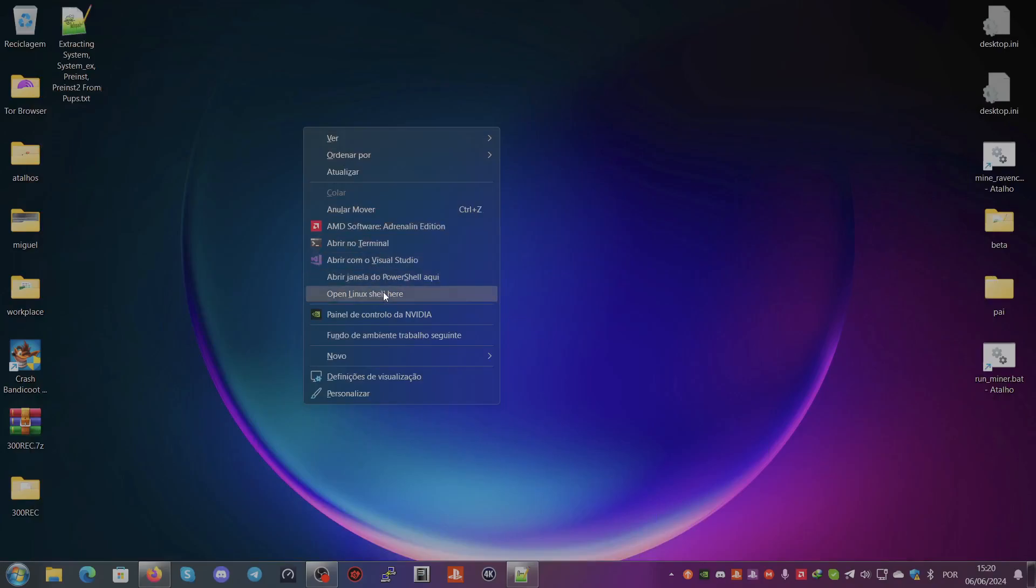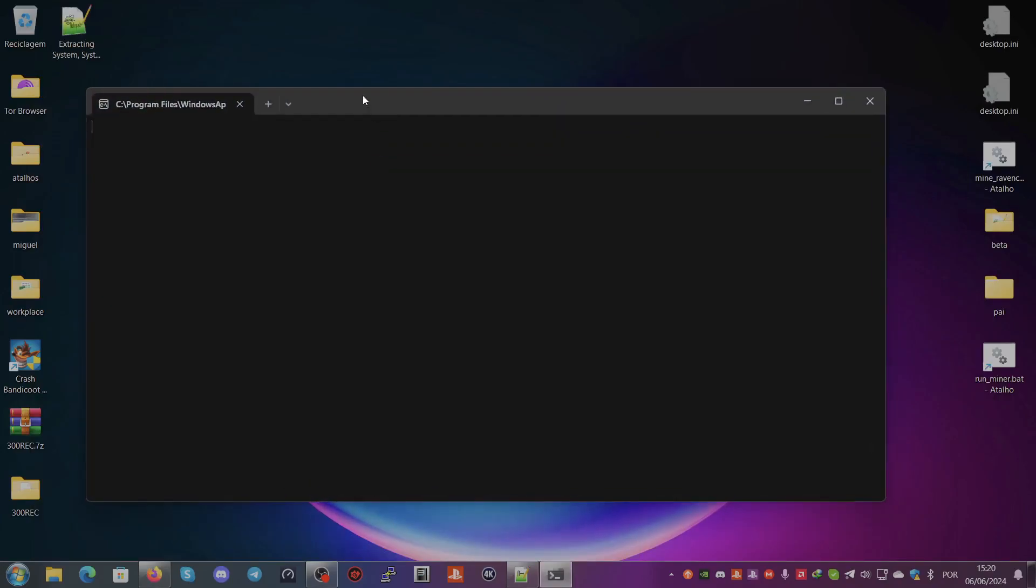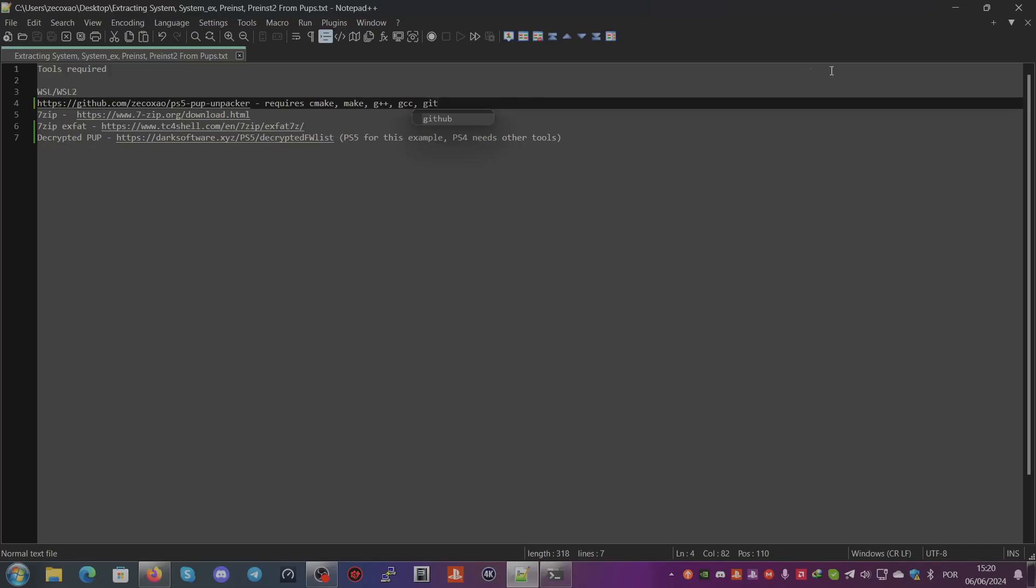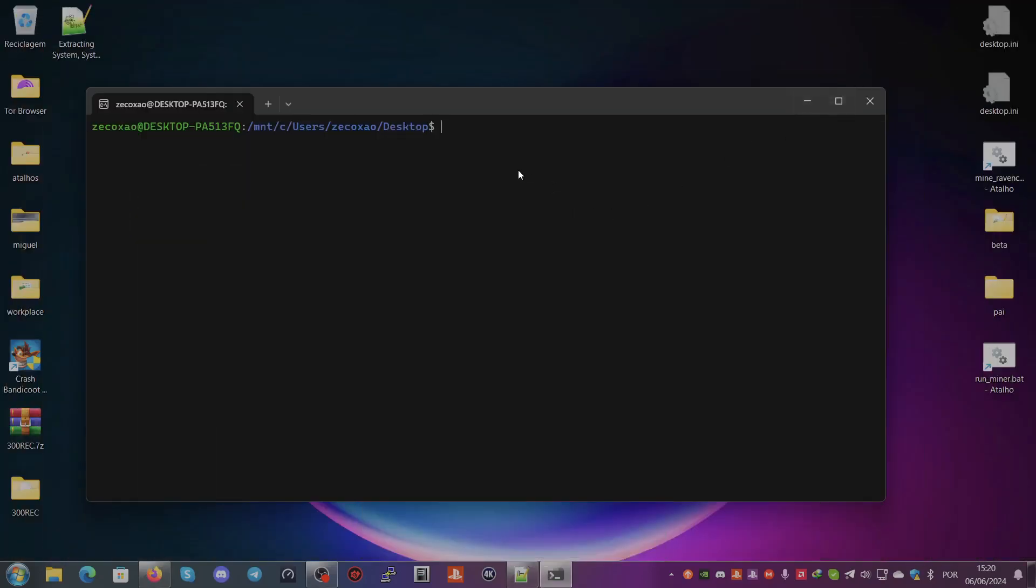First we just clone: git clone --recursive, and then we just copy the site here and it will clone to the desktop.